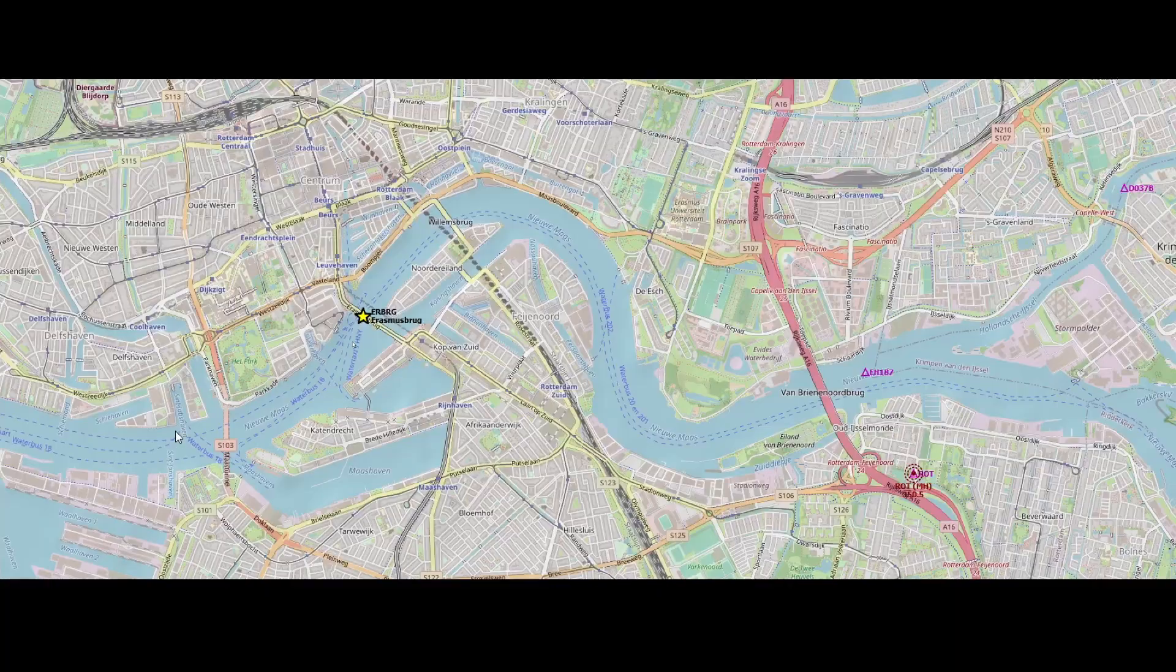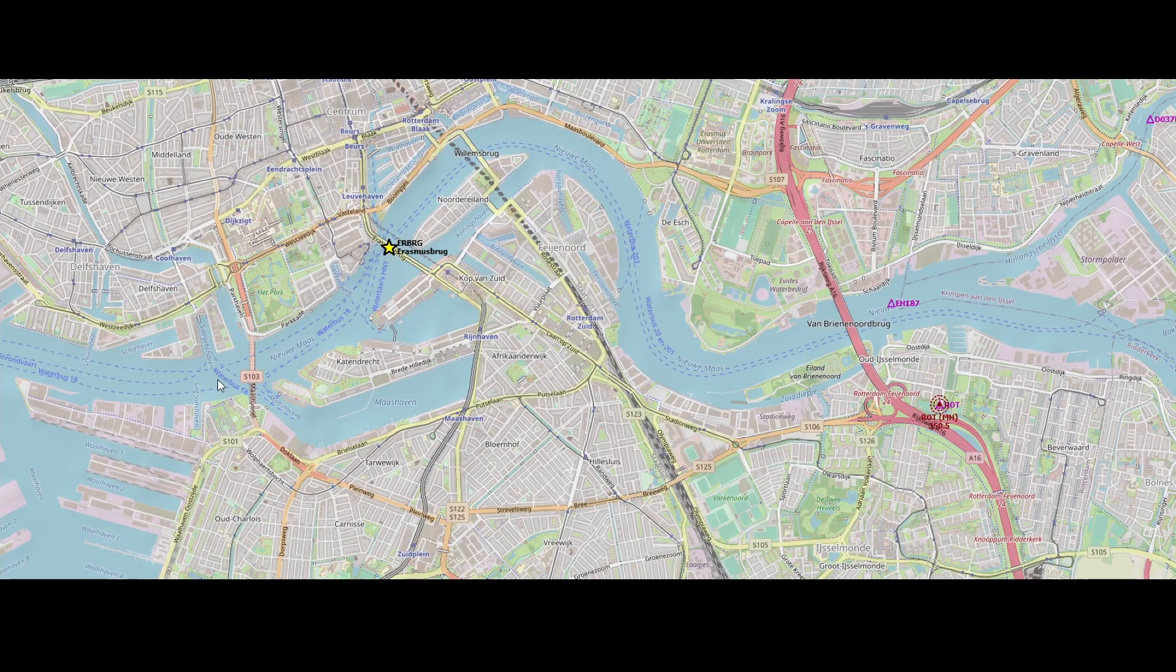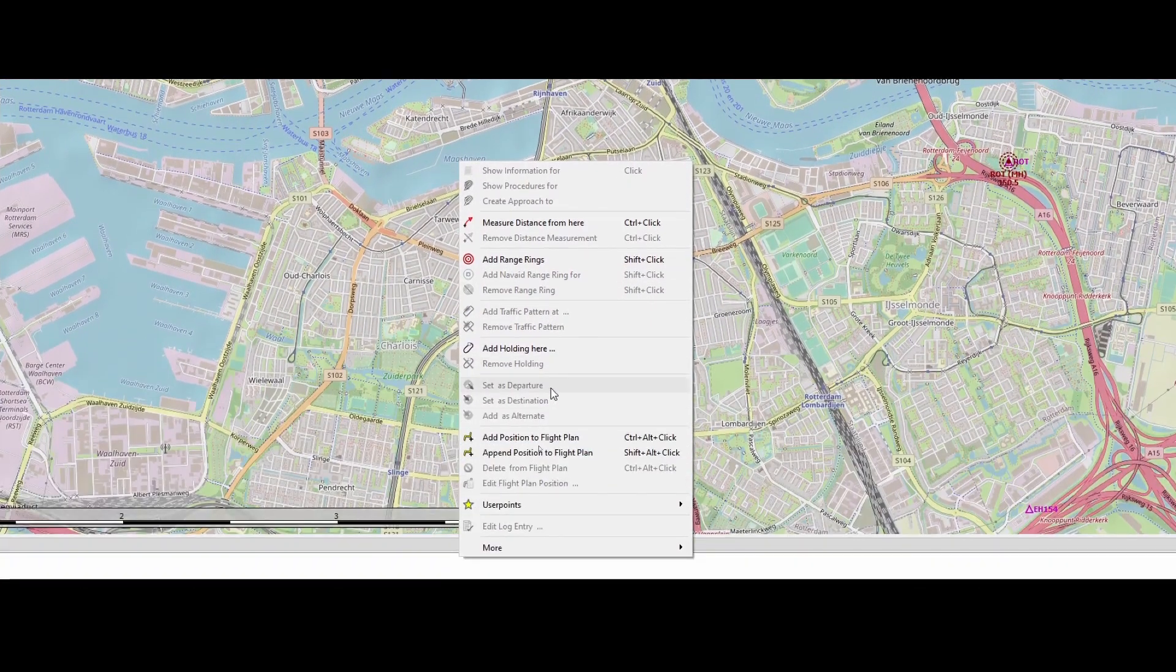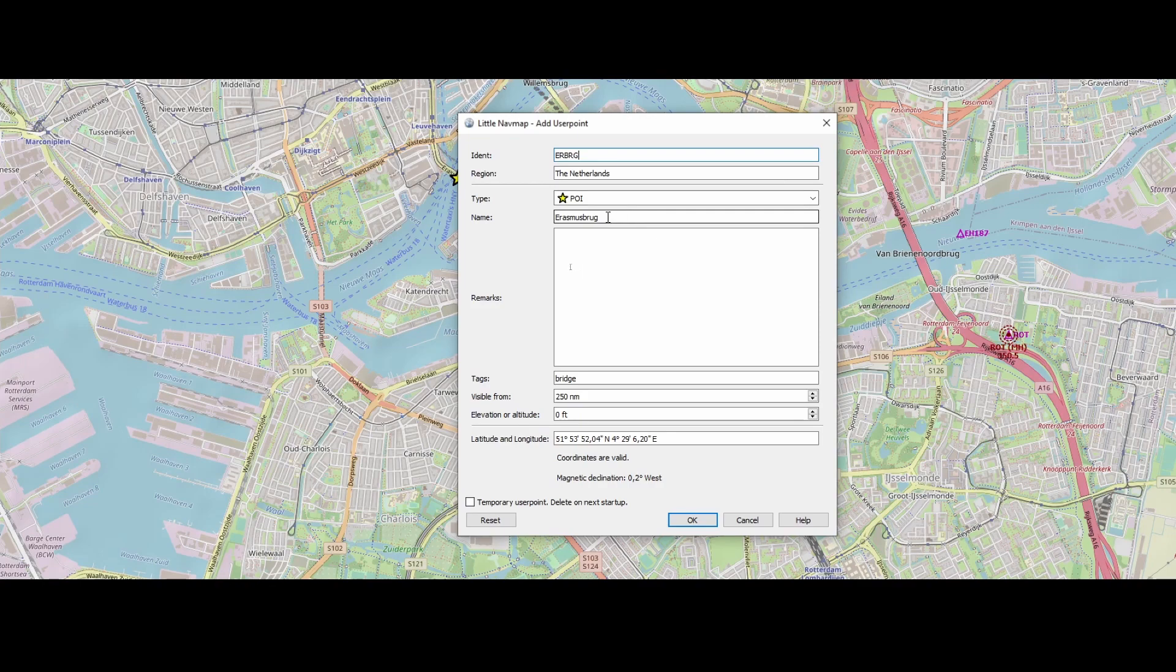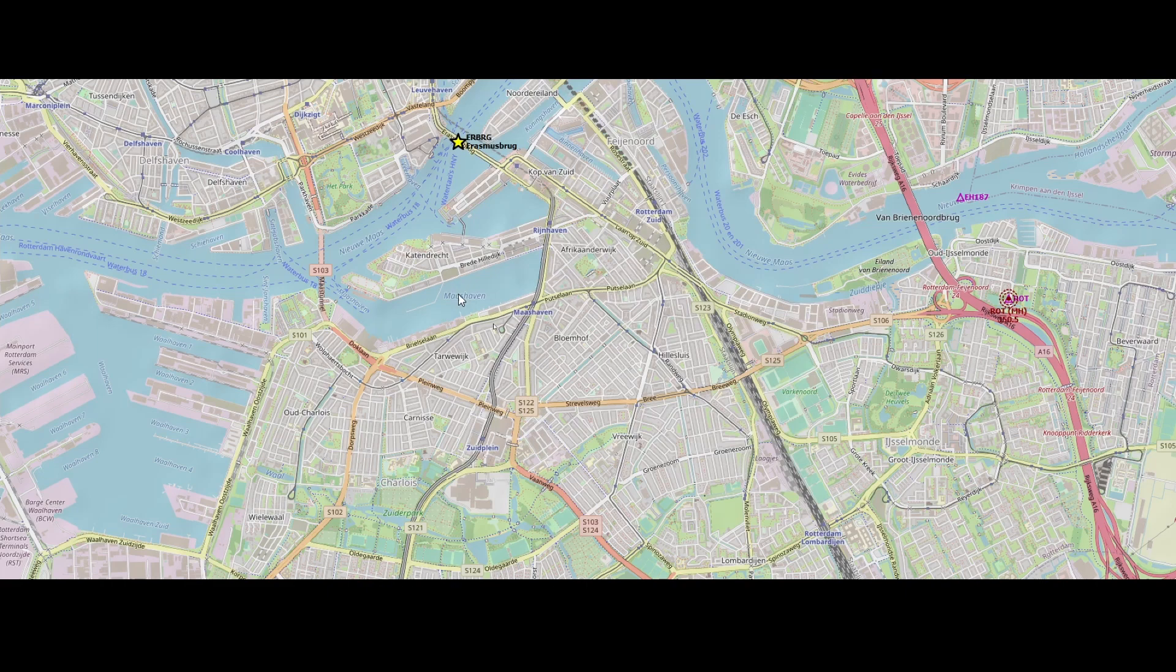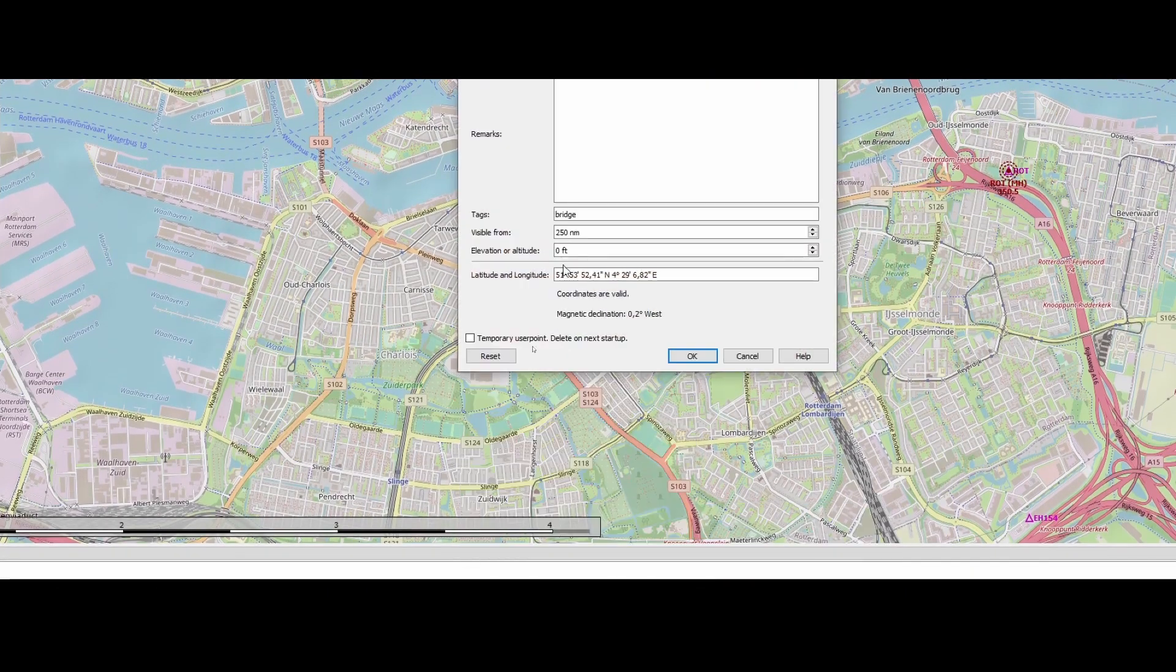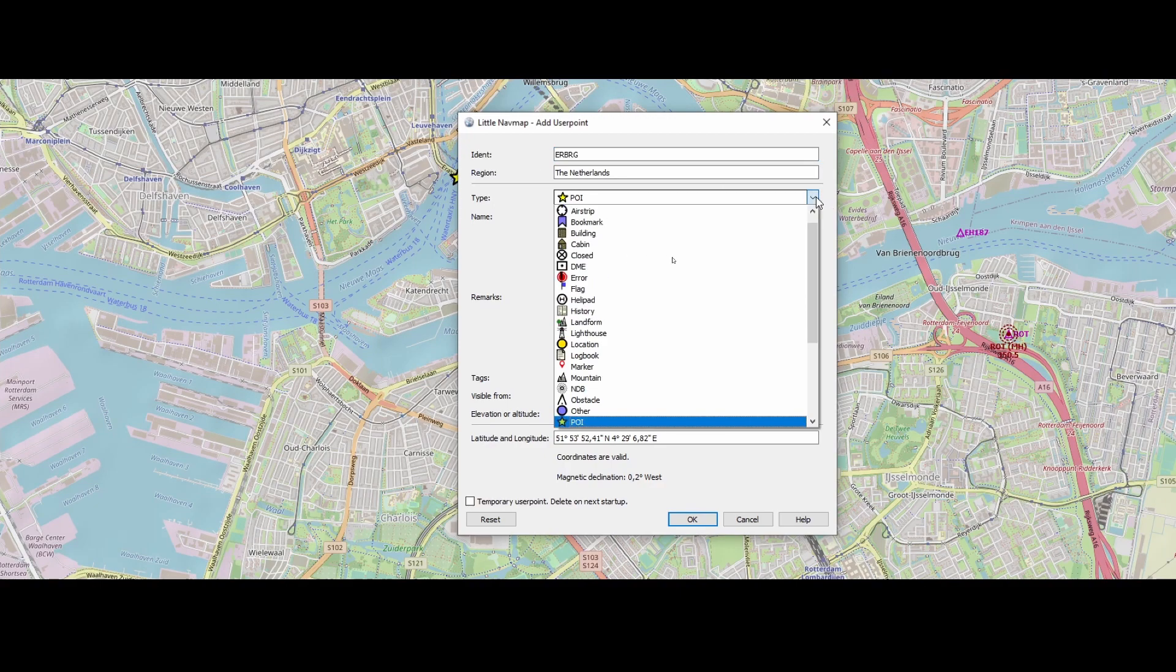Which is the identifier ERBRG and the name Erasmus Bridge. So that's what you can add. So to show you another one, what we can do is, for example, what was the other waypoint type we had? Let me see it. User points, add user point here. We need to first click it as well. ERBRG. So it looks like it's keeping the old one. So let's see if it works if we add another one.